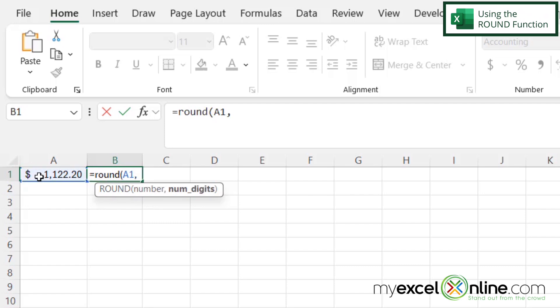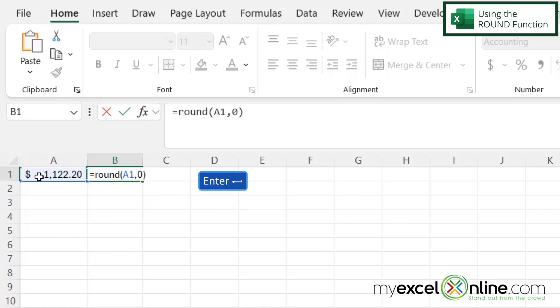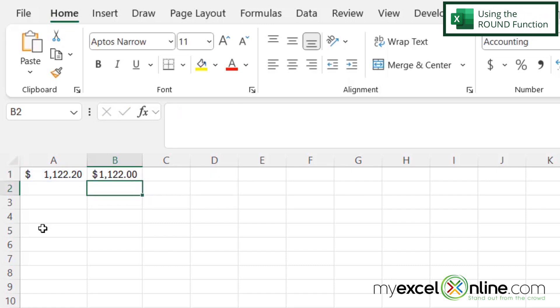And the next argument is the number of digits I wish to round. In this case, I'm going to type zero because I do not want anything to come after the decimal. And then I'm going to close my parentheses and hit enter. And I can see that I'm being returned with $122.